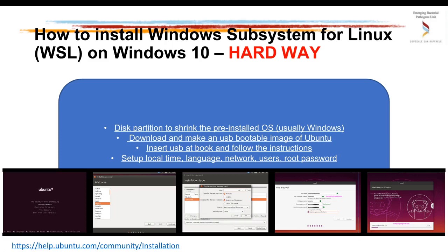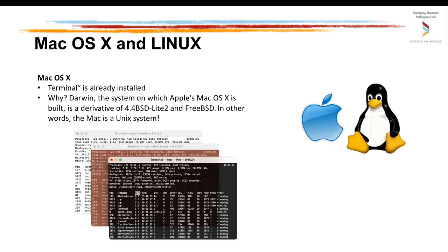Then you need to boot your computer using the USB, and follow the instructions, which I summarize here at the bottom as a screenshot. During the installation, you need to set up local time, language, network name, user, and the root password. Of course, the hard way requires really good computer skills, so normally it is left to the most advanced users.